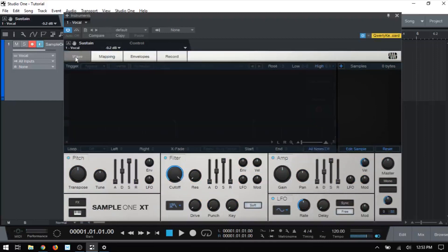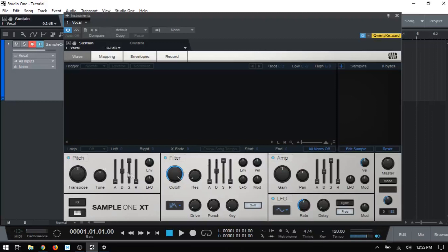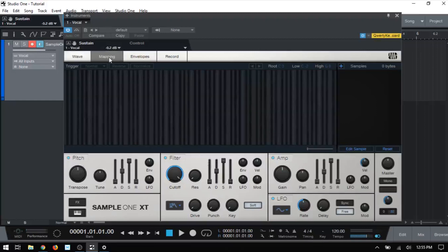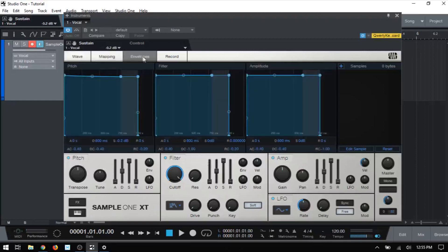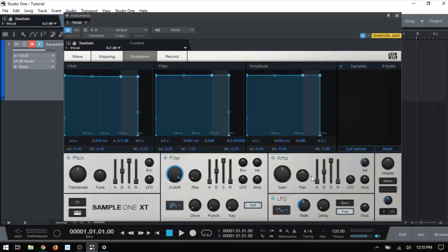Now all the way to the right here, we have our samples list and this is where we can load samples and we can actually load up to 96 samples into sample one. Now towards the bottom here, we have our pitch filter and amp controls and these tie in as we just saw with the envelopes tab up above. So we can control our attack, decay, sustain and release here. We've got transpose, cutoff for filter, gain controls that most of us are familiar with. And again, in a separate video, we're going to go in more depth into these for those of you who are not familiar with them.